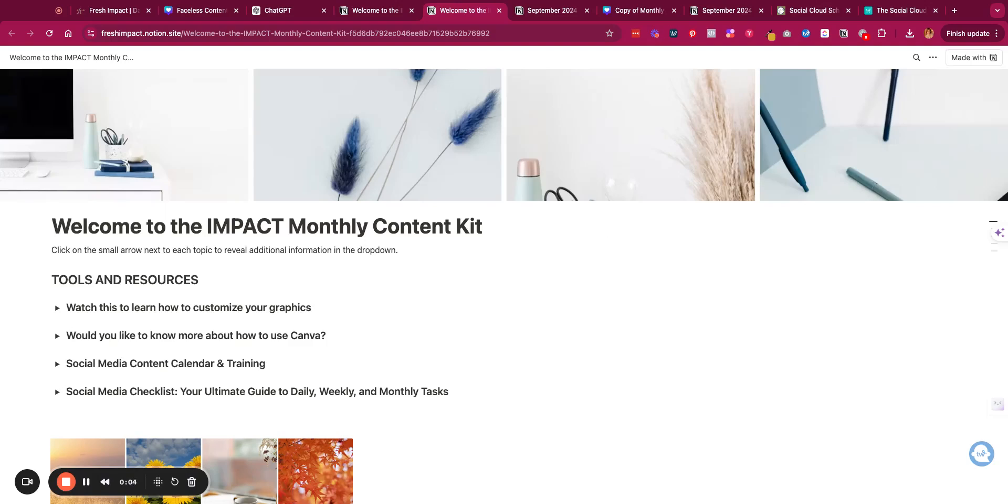Welcome to the IMPACT Monthly Content Kit. We are so excited to be able to offer you this resource for your social media marketing content. When you sign up for the Content Monthly Content Kit, the first page that you'll come to is this general page.